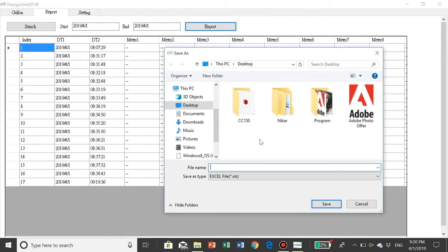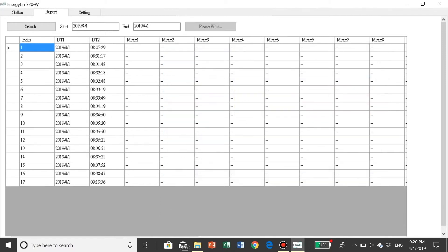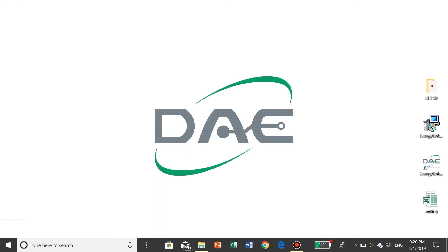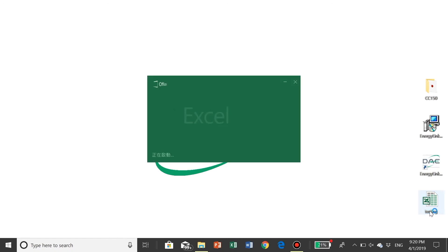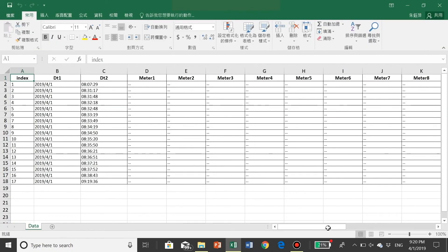You can download the file anywhere you like. Let's say we download on desktop and name it Testing. Now let's close the program. Open the testing Excel file. Then you have the data you need.